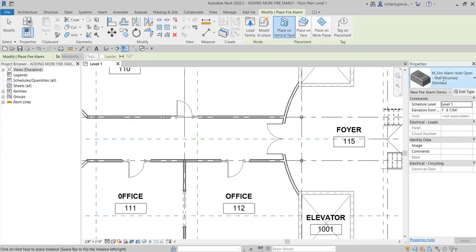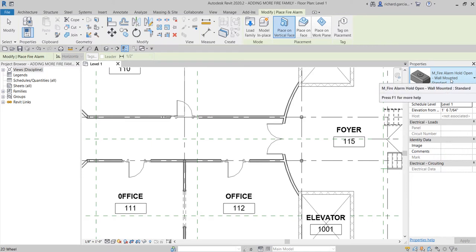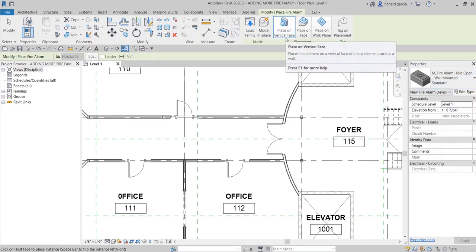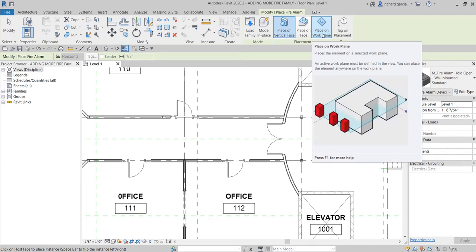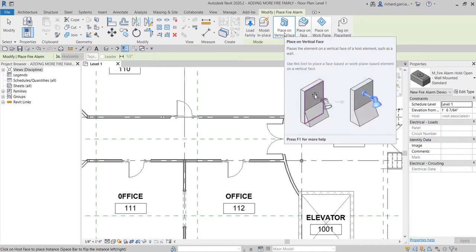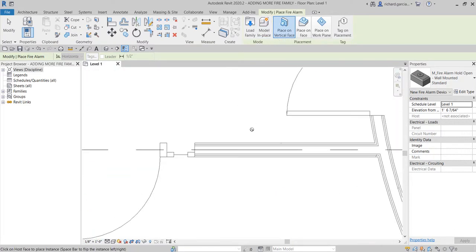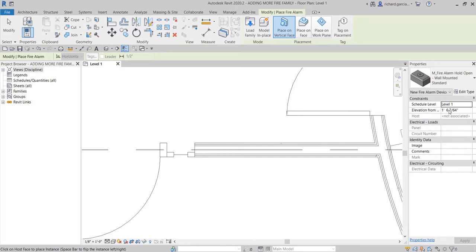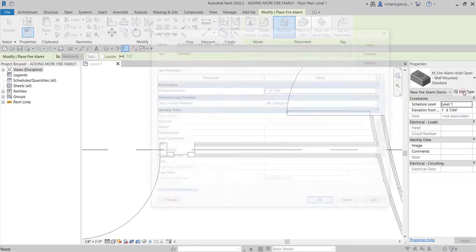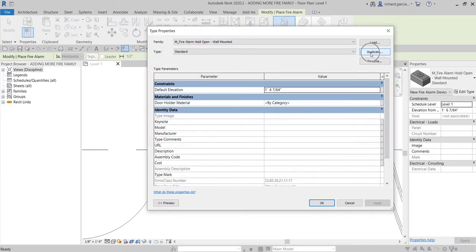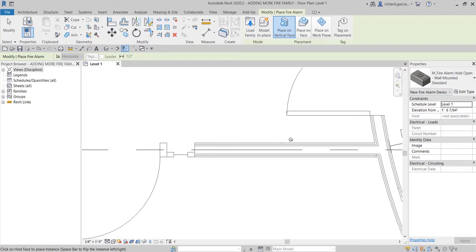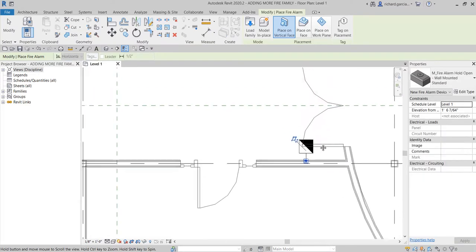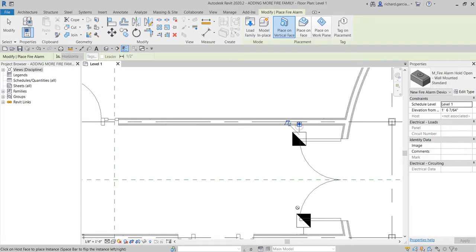This is a face-hosted family, so you can place it on a vertical face, on a face, or on a work plane. Since we're placing it on a wall, make sure 'Place on Vertical Face' is selected. Hover your pointer along the wall and it will snap to it. You can specify the elevation if you want, or create a new type by selecting Edit Type, duplicating and renaming it. I'll use the default 'Fire Alarm Hold Open Device' and place two instances on the wall.